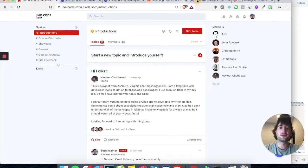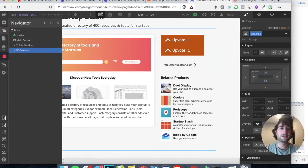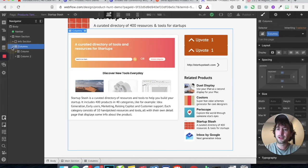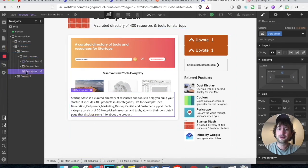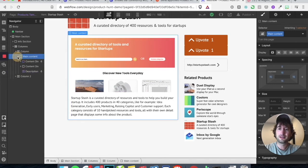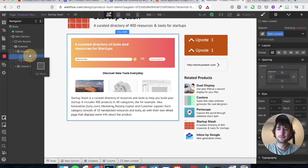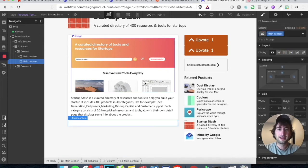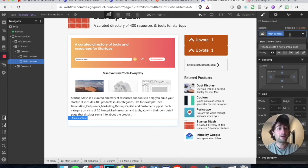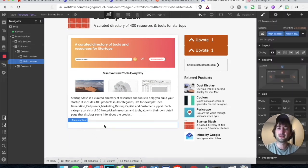Go back to Webflow. In the columns, let's open up the columns and go to the main content. Under the description — it's actually under main content — let's go ahead and add another div right underneath it. Let's give it the class main content as well so it has that same box shadow. Let's give it a margin — add a combo class called Margin Top and give it a 10 Margin Top, just so there's a little bit of separation.